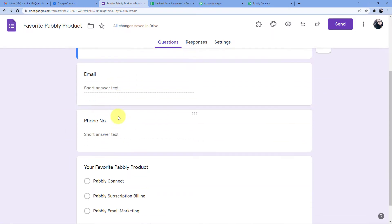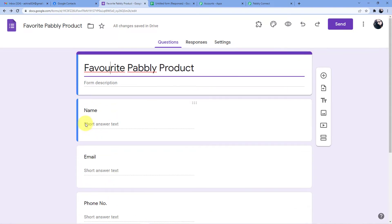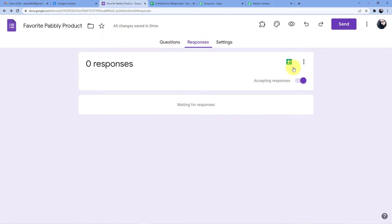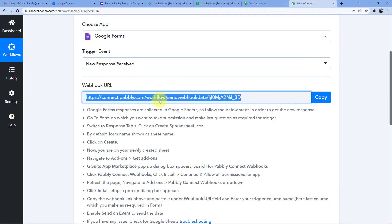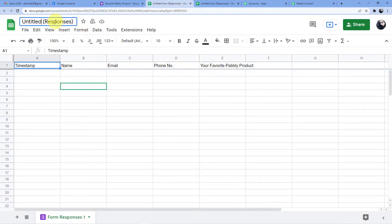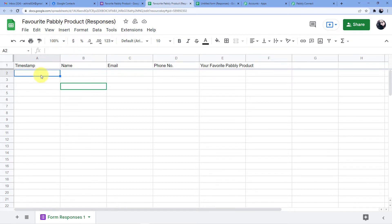I have already made a form where we will put the customer's details. When I put the details, an automatic response will be sent to Pably Connect — but for that we need to copy the webhook URL. Since we cannot copy it directly from Google Forms, we go to Responses and click the Google Sheets icon to integrate.